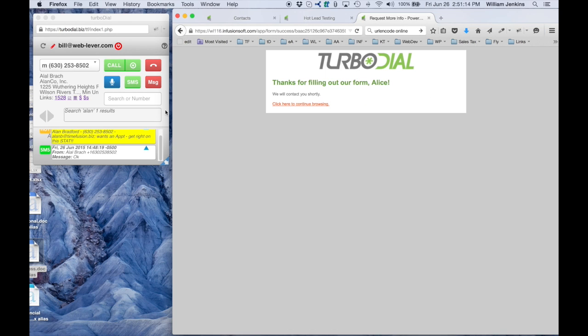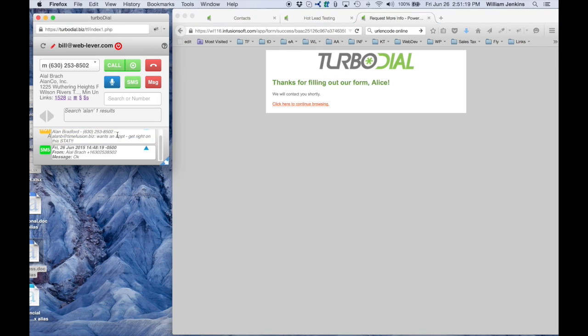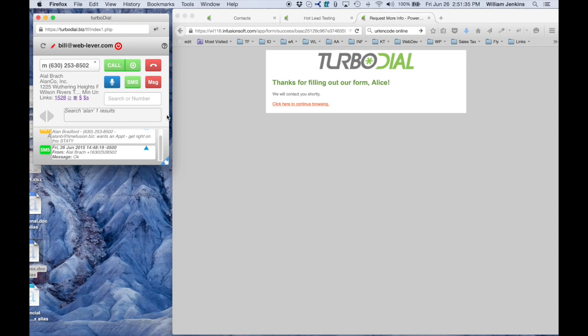Now the idea is I'm going to get an alert here for Alice. I'm going to click this one to white so I say I've seen it. Because Alice just filled out a web form, I want to be notified about that as soon as possible. So now we're waiting for the alert to come in, so I'm watching both ends of the process here.